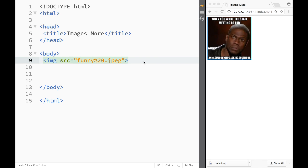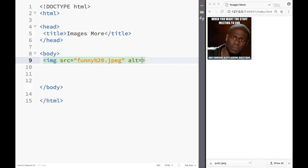However, we can use a couple more attributes for the image element and the first one would be alt and that would work in the case that our browser cannot find our image. So over here I'm going to create an equal sign and then double quotation marks and I'm going to write Kevin Hart.